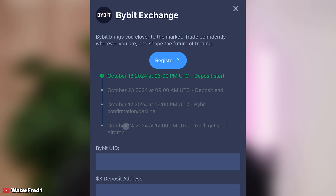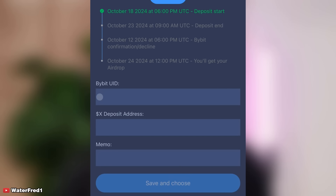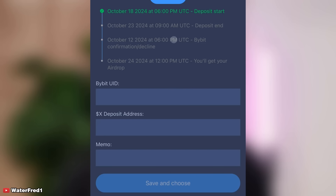On October 24th you will get your airdrop. Just like I showed you earlier: your Bybit UID goes here, your X deposit address goes here, and your memo goes here. Then click Save and Confirm. That is how to claim your X tokens into your Bybit exchange.